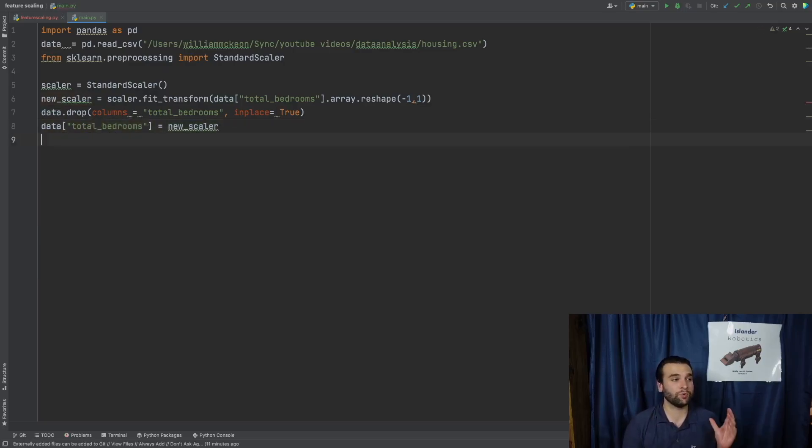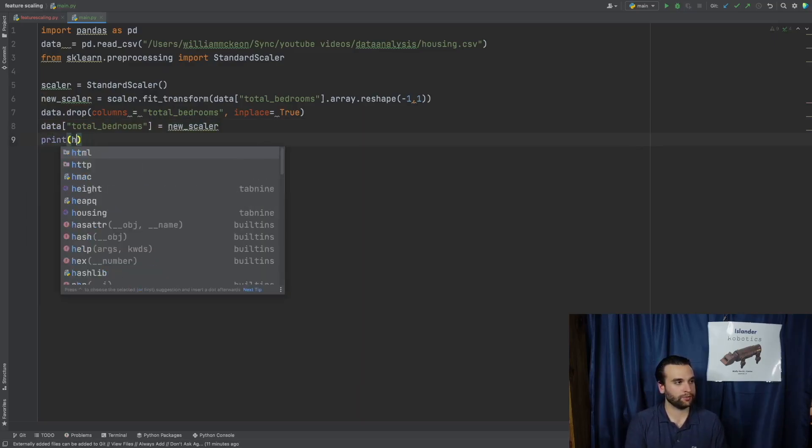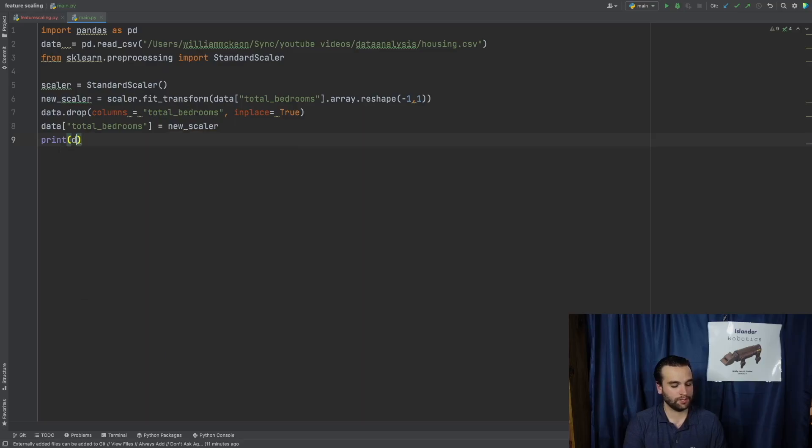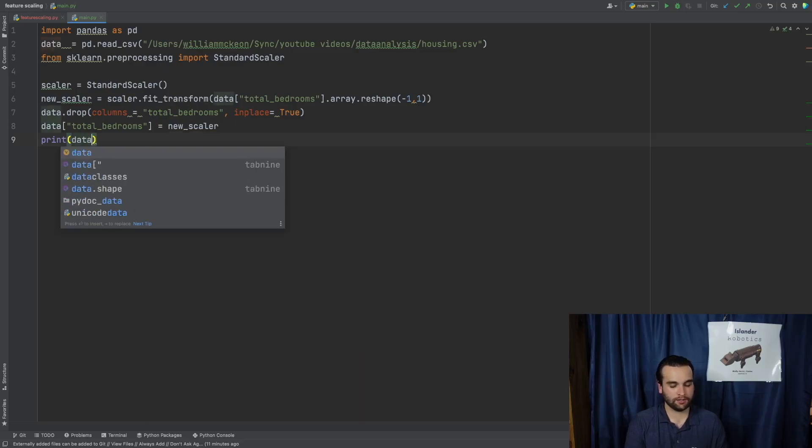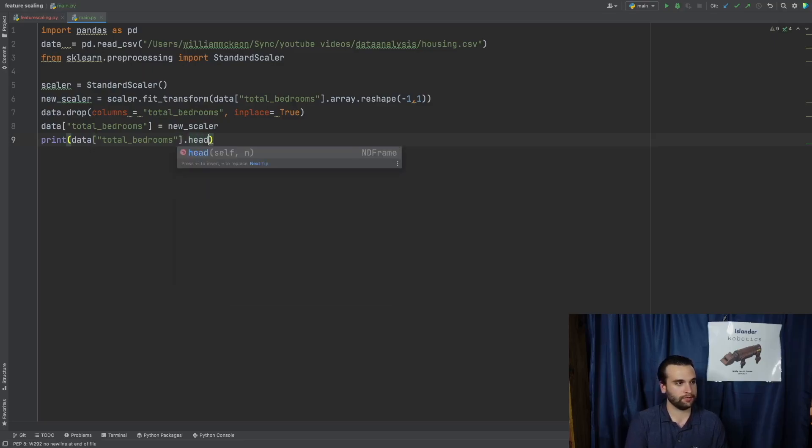And just like that, when we say print, not head, data at total_bedrooms.head, we will get this output.